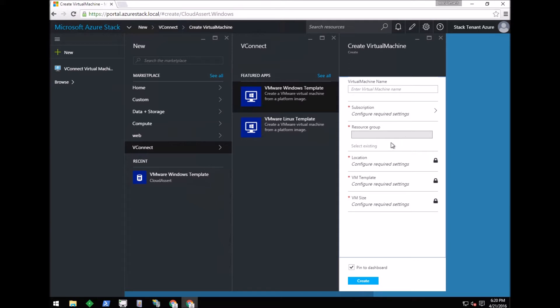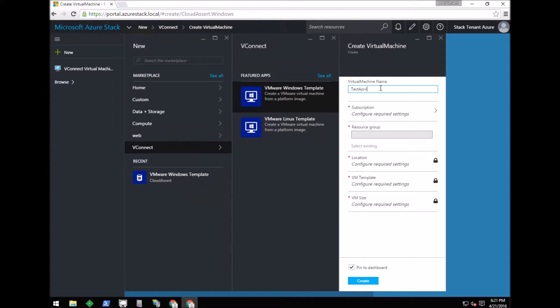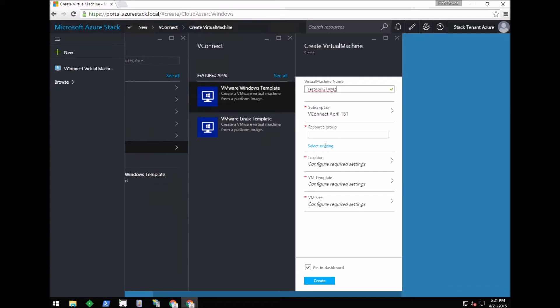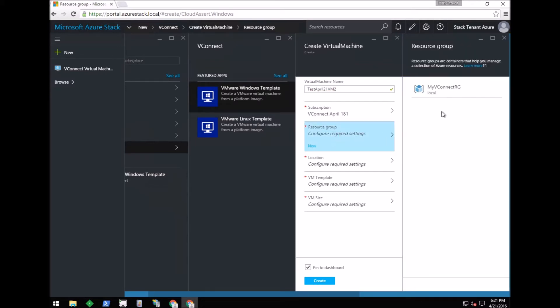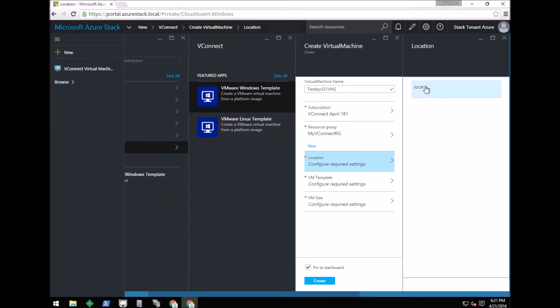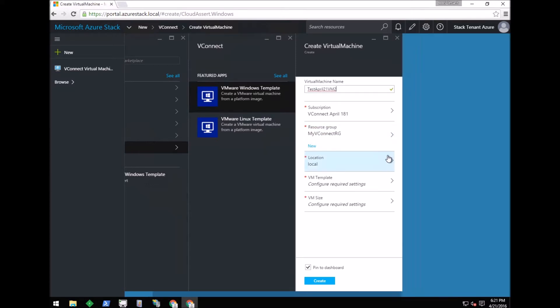This presents the blade where the tenant can enter details for the new VM. I'm entering the name, then selecting the subscription on which to create the new virtual machine, then the resource group and the location. The location is local by default.